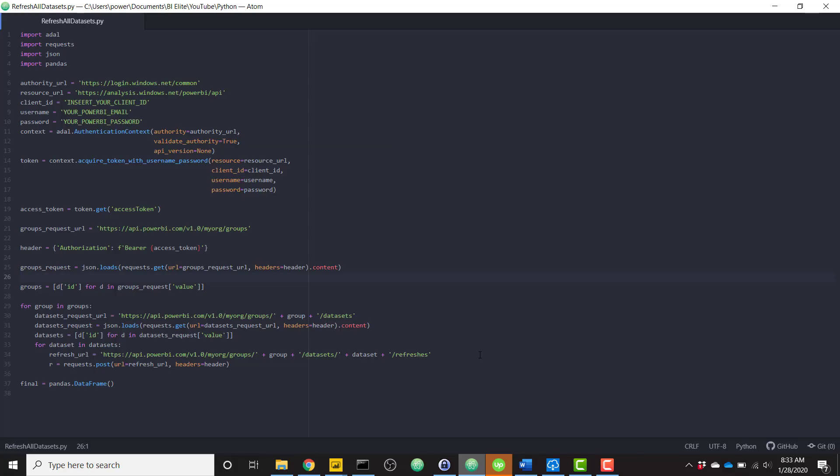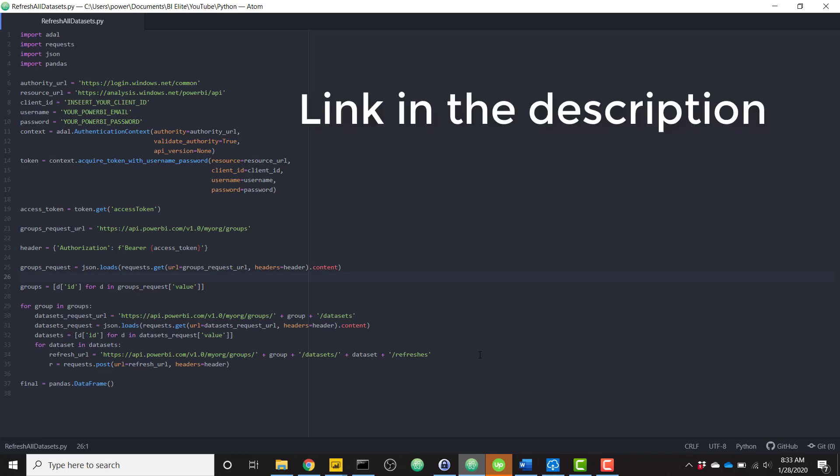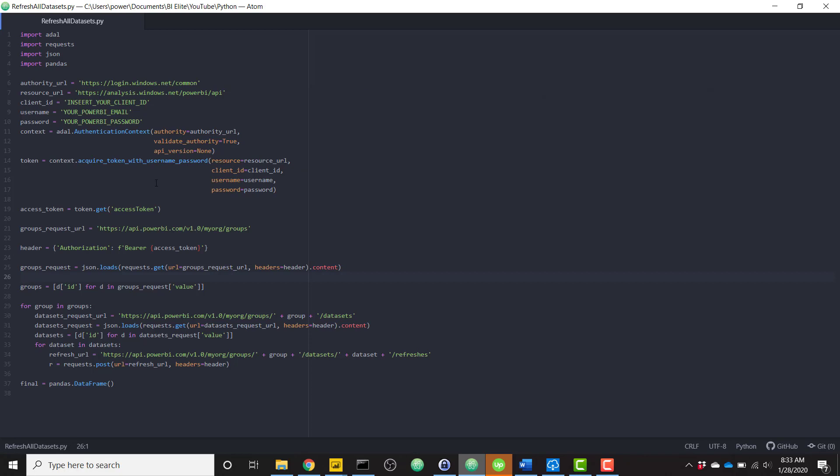Here is that Python script. If you want to be able to just copy and paste this into your own editor, you can go ahead and navigate over to the blog post accompanying this video and copy it directly from there. So we'll get into this code a little bit later. But basically what it's doing is it's connecting to the Power BI REST API.